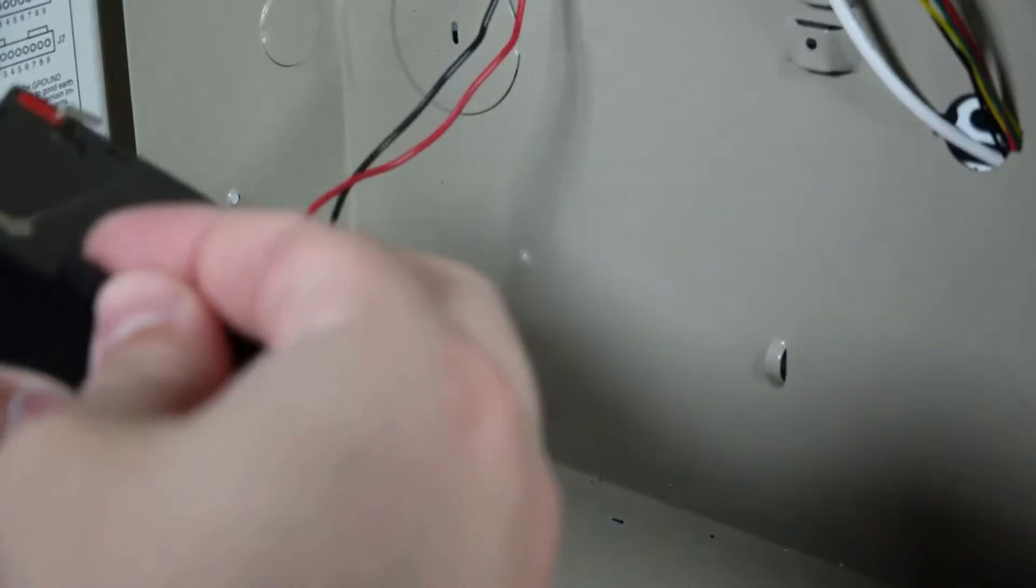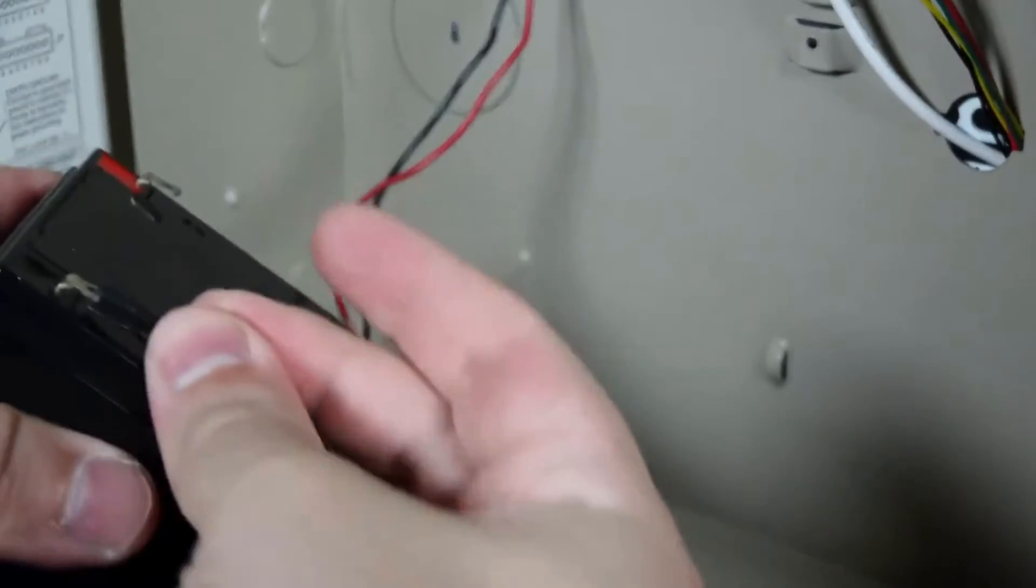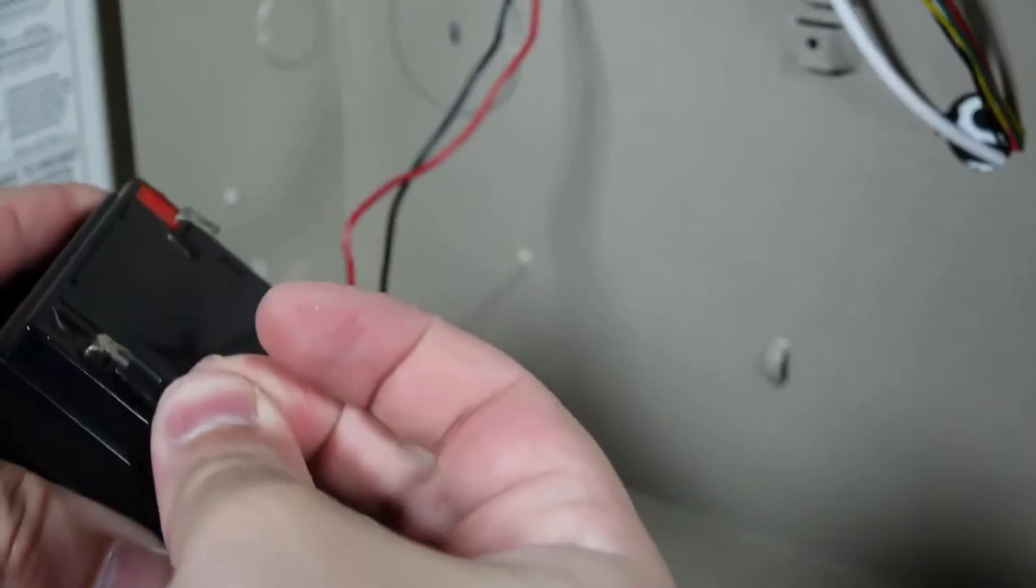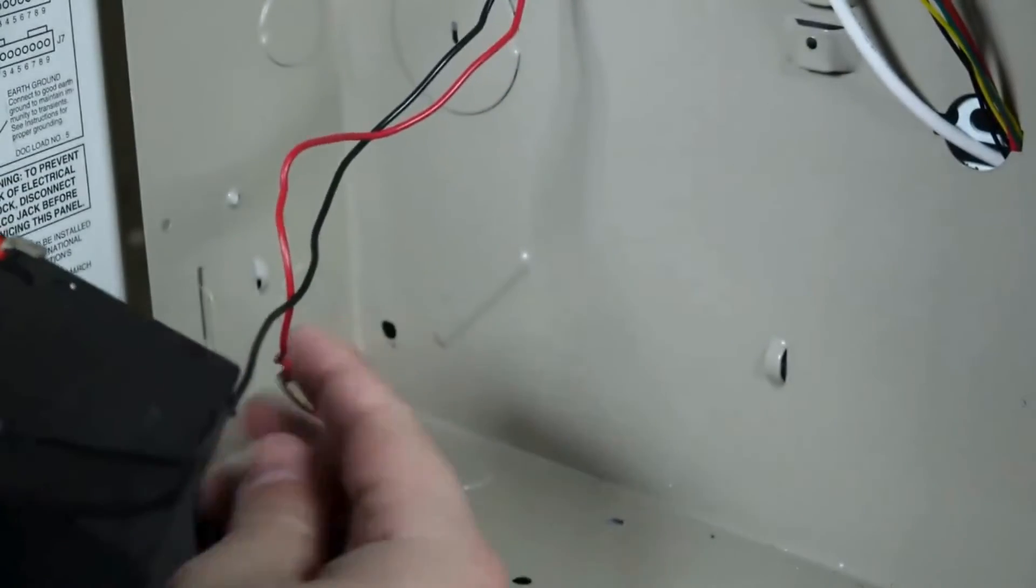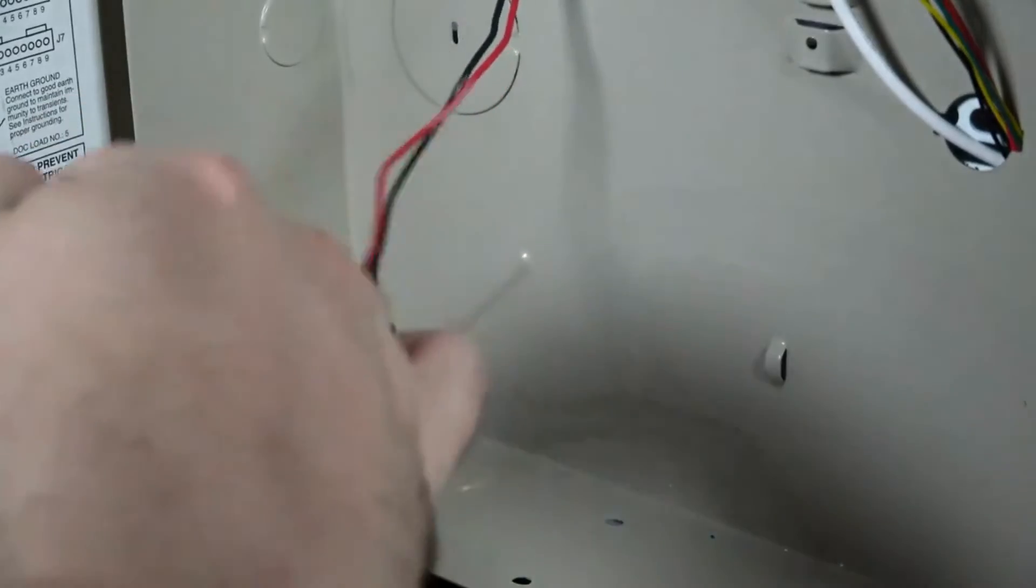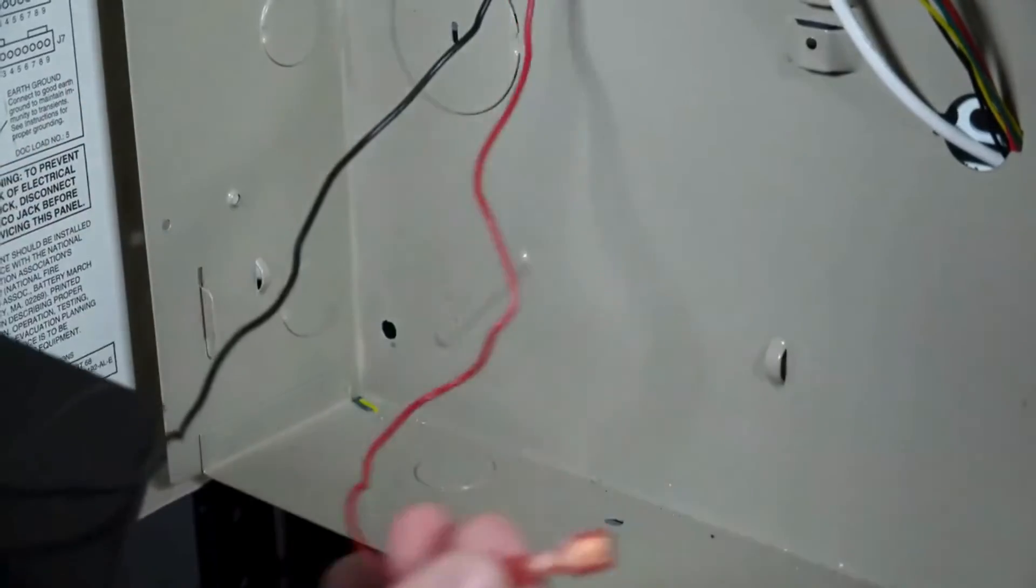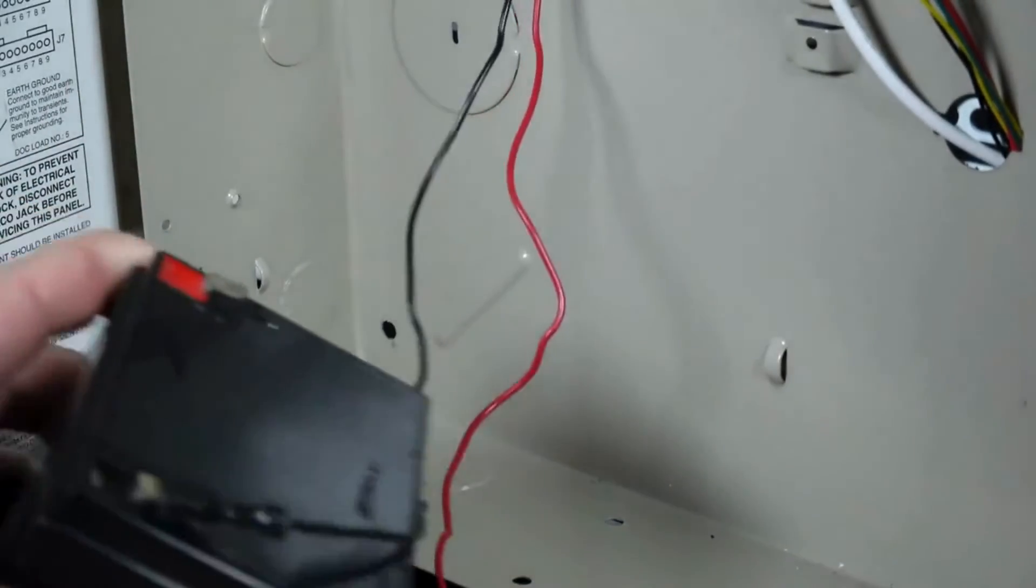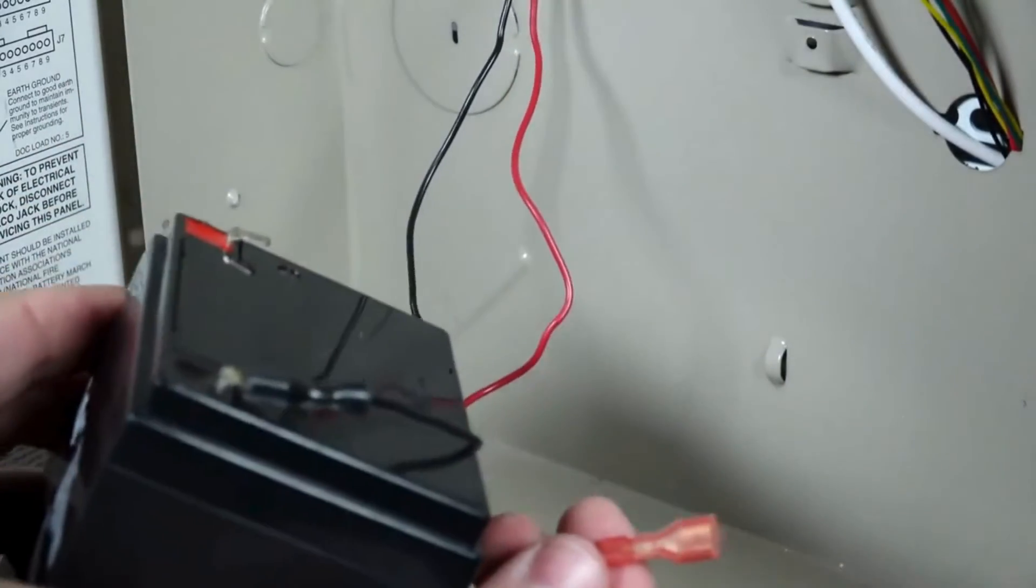Now you can connect the new battery. Please make sure to observe polarity. The black plug connects to black and the red plug connects to red.